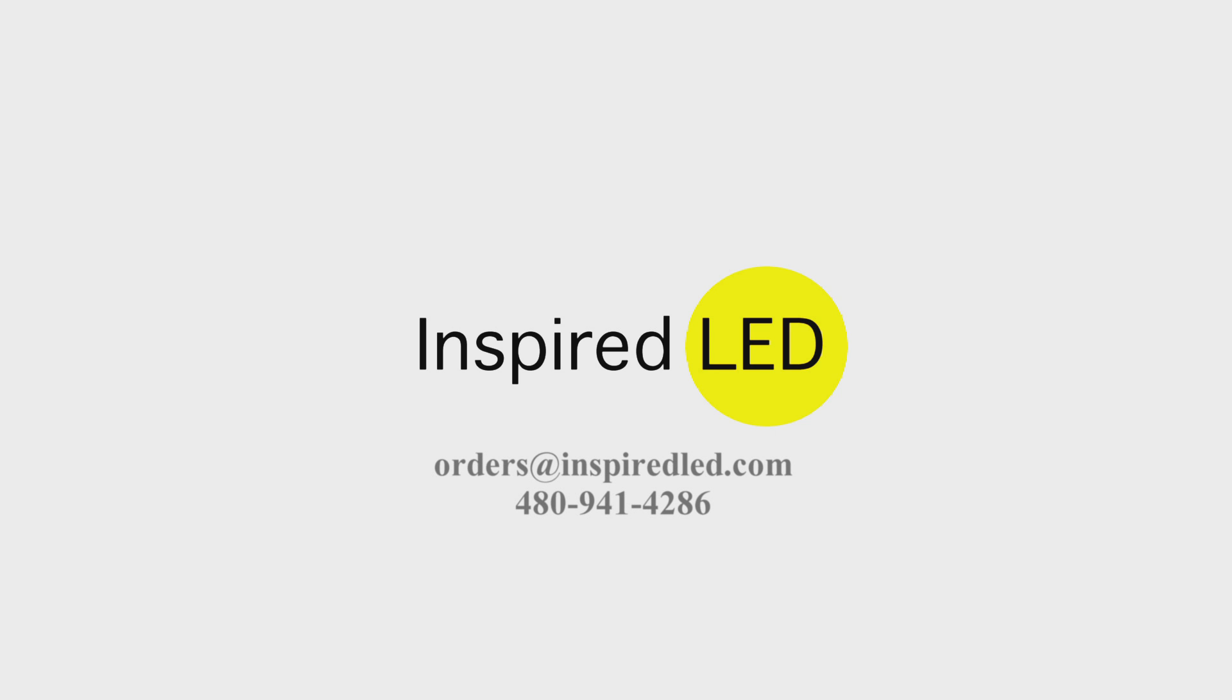you can always email us at orders@inspiredled.com or you can give us a call at 480-941-4286. Thank you and have a great day.